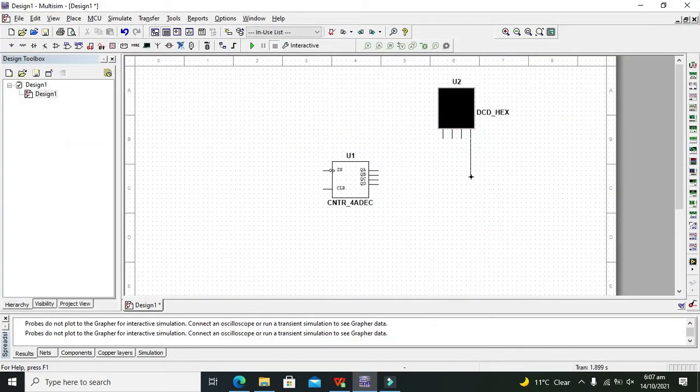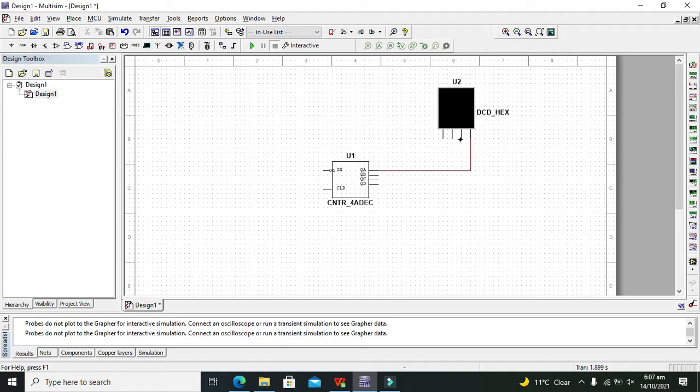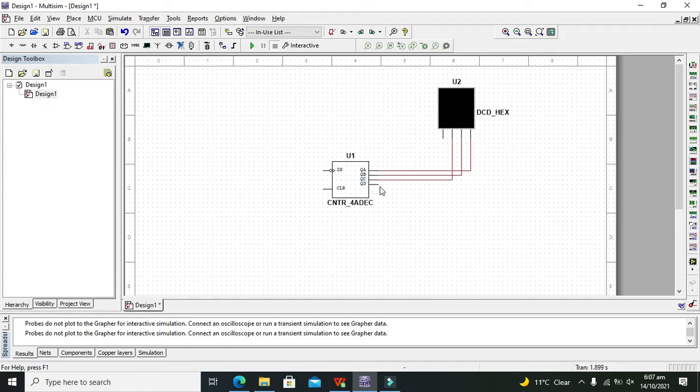Now this is the hexadecimal display. We need to connect it to the pins.